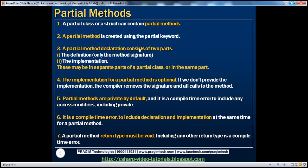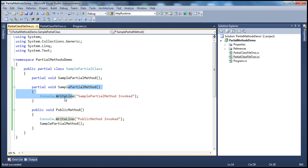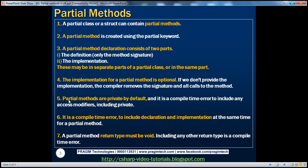A partial method declaration consists of two parts: the definition (only the method signature) and the implementation. These may be in separate parts of the partial class or in the same part. The implementation for a partial method is optional. If you don't provide the implementation, the compiler removes the signature and all calls to the method — we don't get a compiler error.